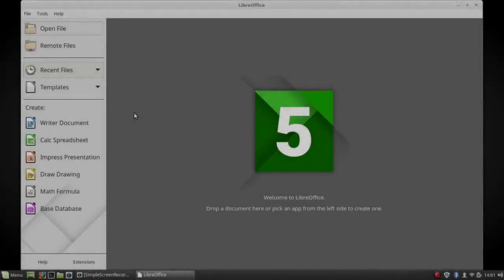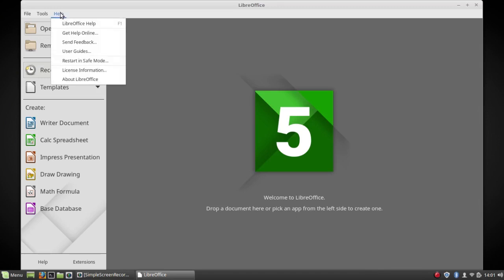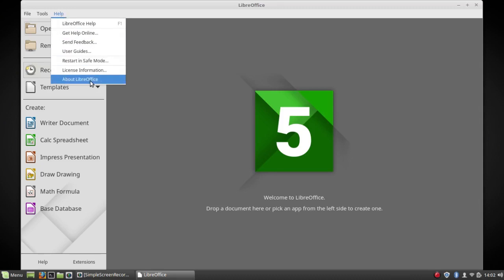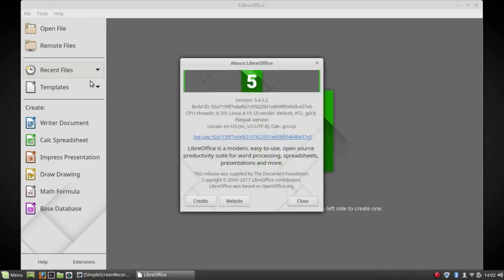Another thing you'll find with Flatpaks is the first time you run them, they may take a long time to load. But usually after that, they load rather quickly. And this is version 5.4.3.2, the latest version to my knowledge.